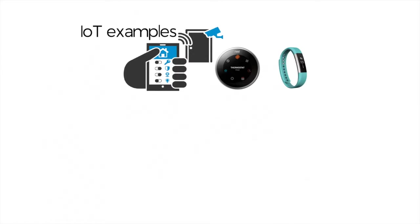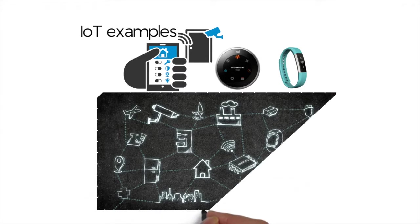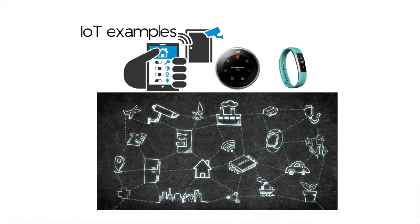Many IoT devices are well-known. Nest thermostats and Fitbits, for example.